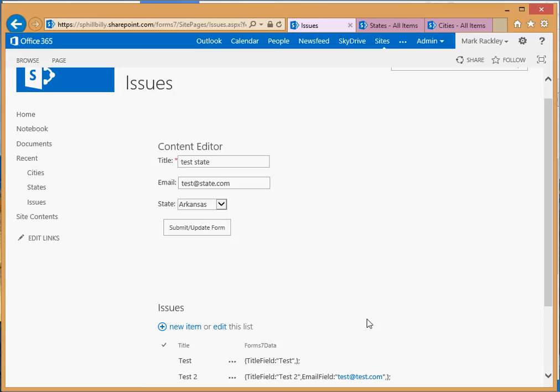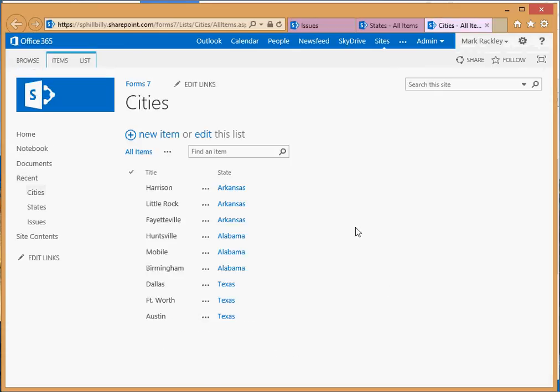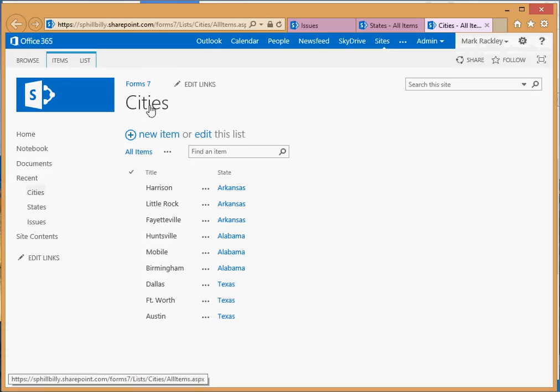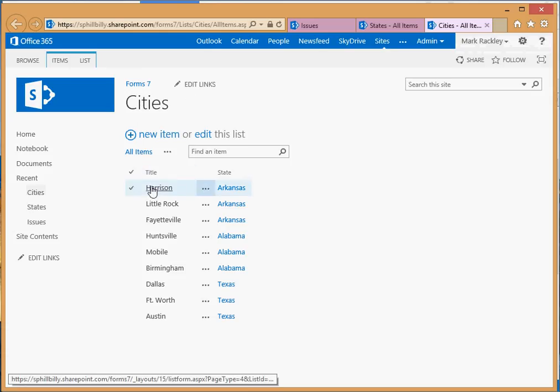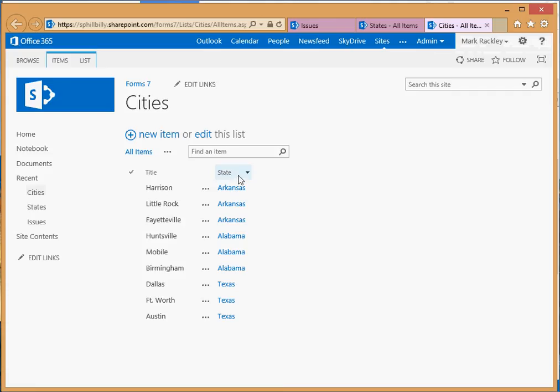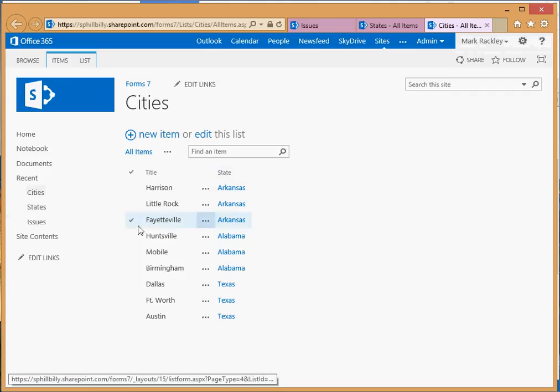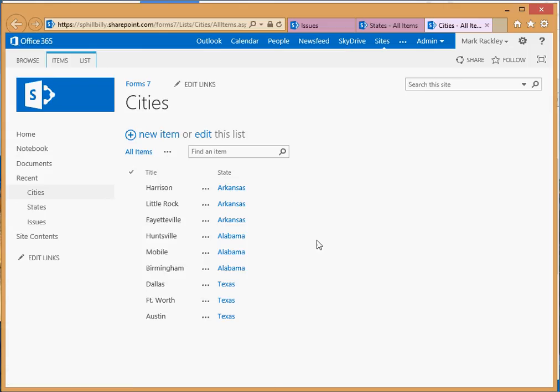Form seven also has the ability to do cascading drop down lists. So let's say after you select the state, you also want it to populate a drop down list with a list of cities. Here we have another SharePoint list called cities. The title of that field is the name of the city. And then there's another field called state, which is a lookup back to our states list, so it tells us which state that city belongs to.